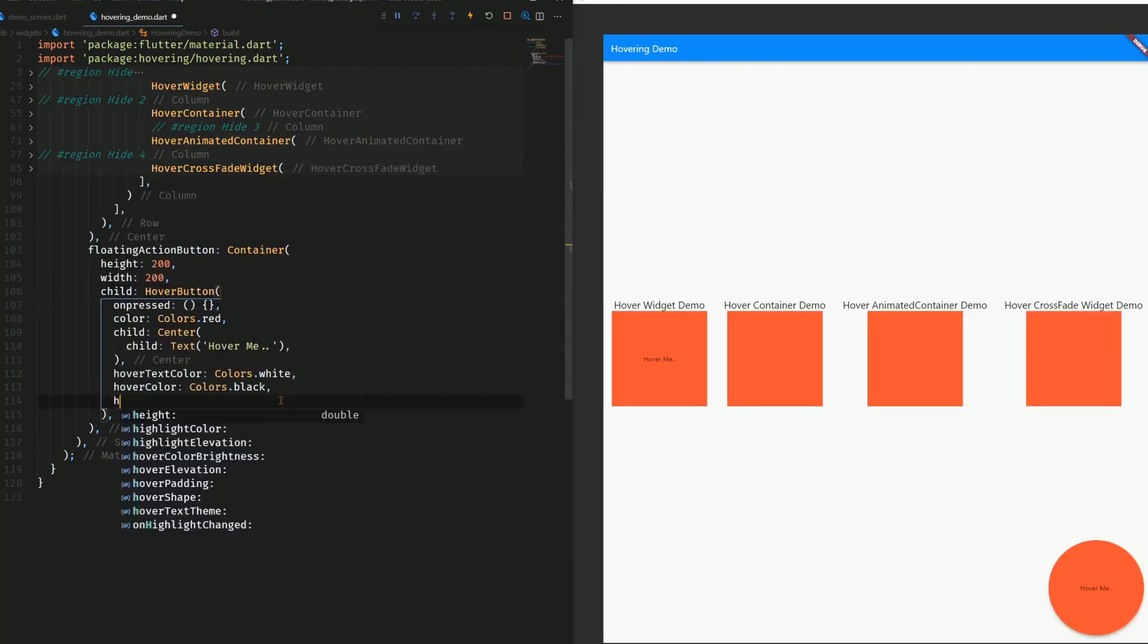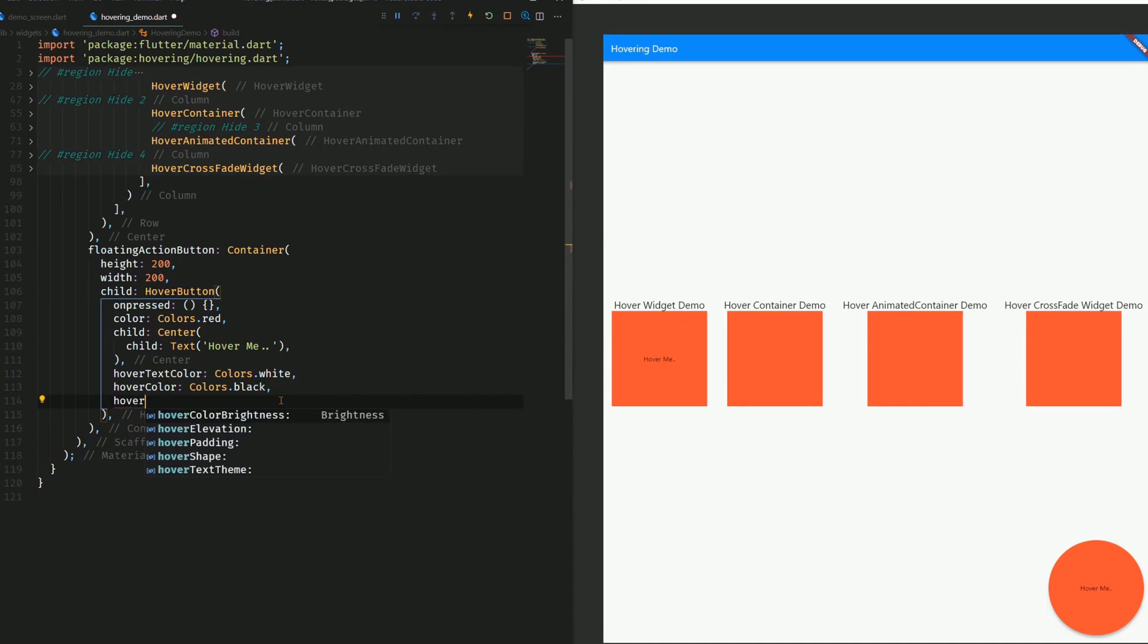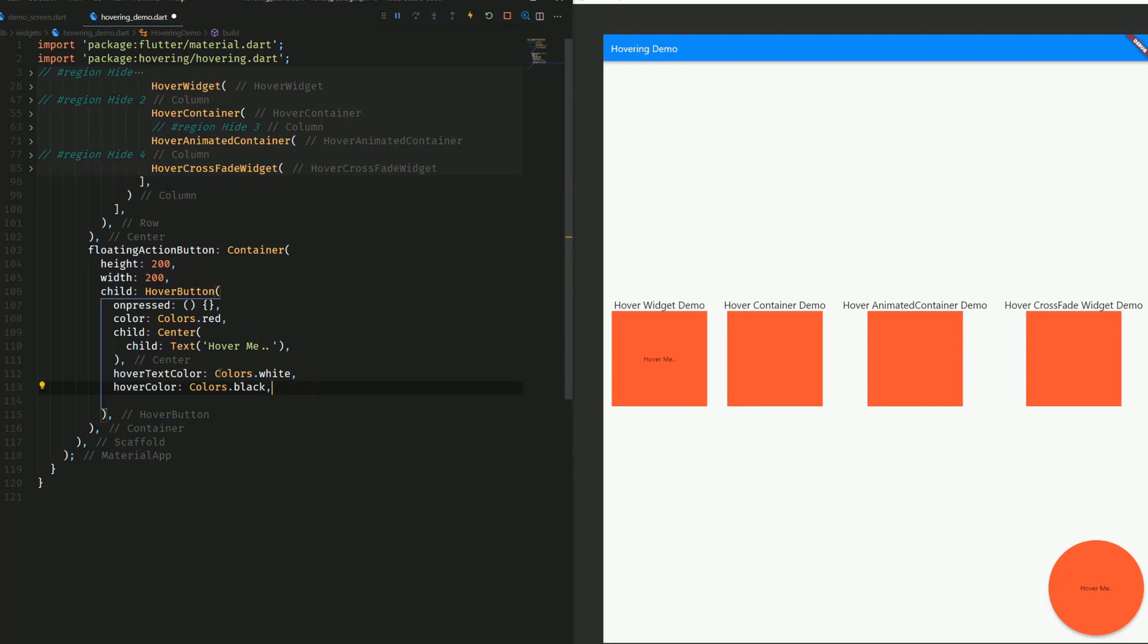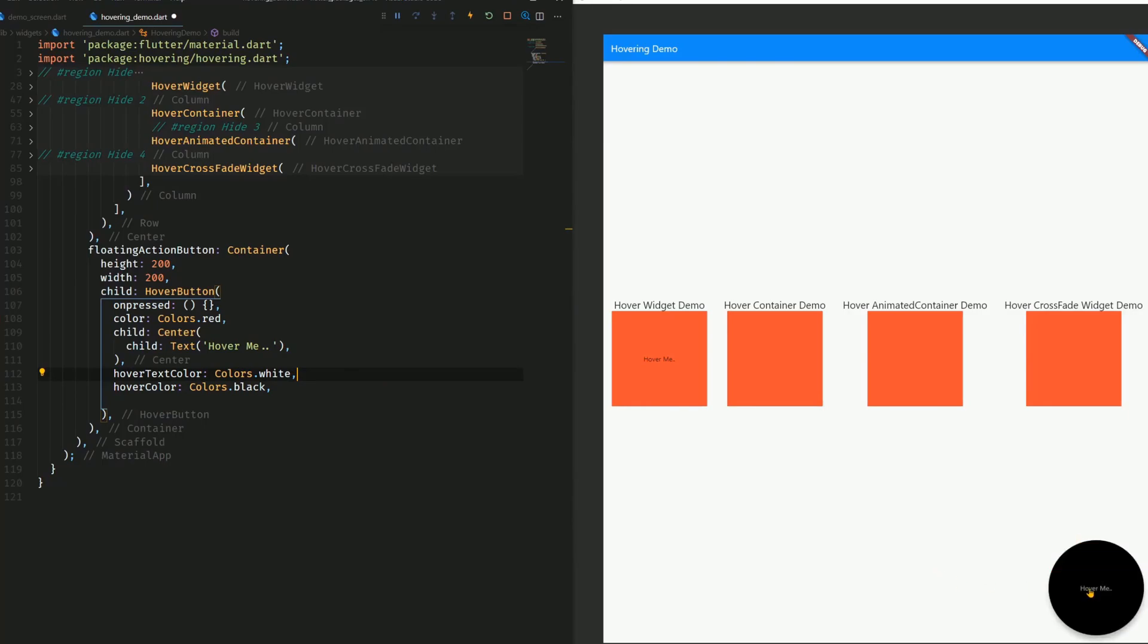And then we have the hover button. Here we can again use different hover attributes. In this case, we are changing the color from red to black, and the text color from black to white, as you can see here.